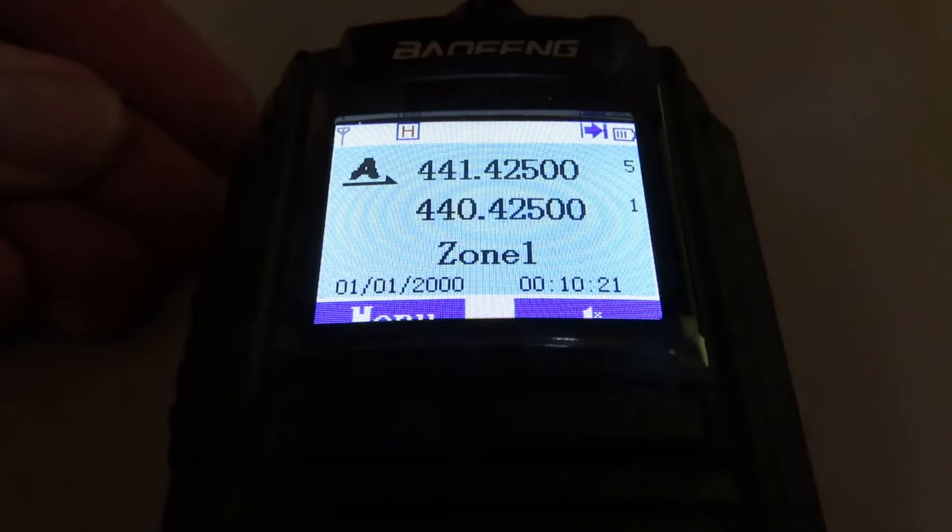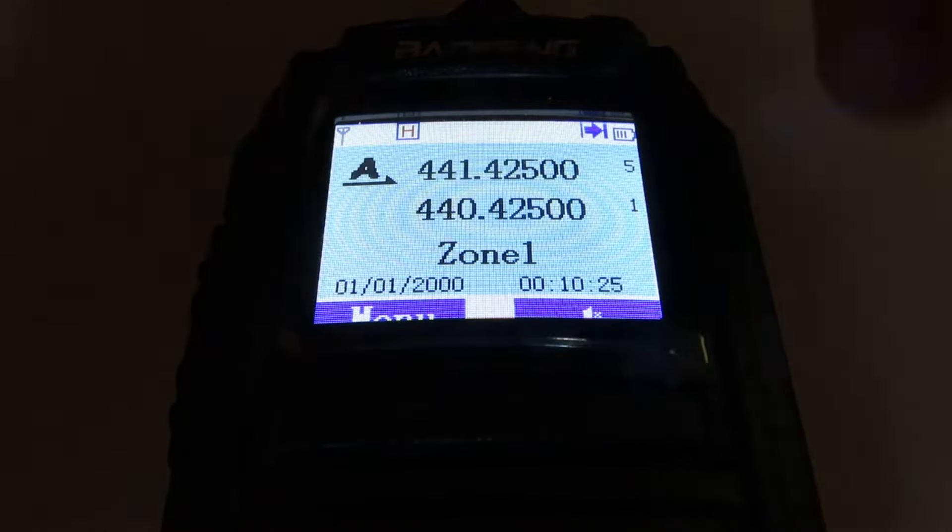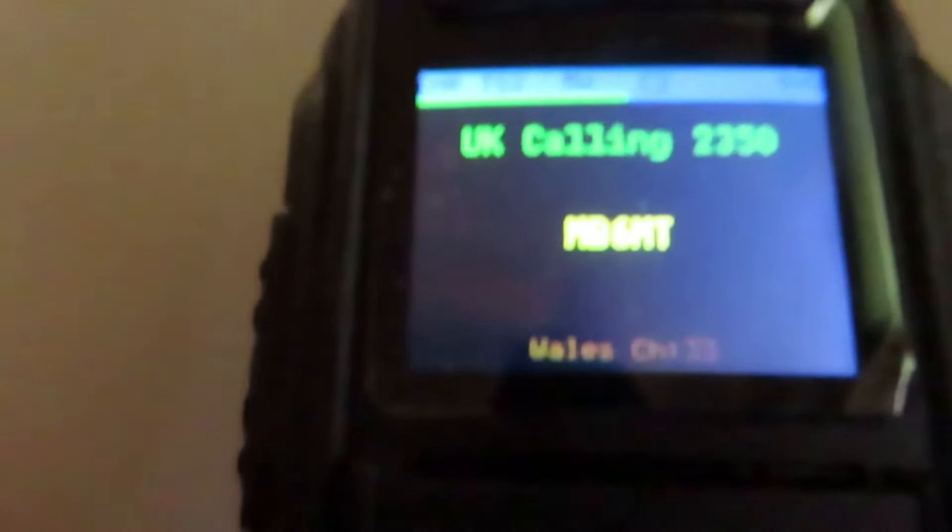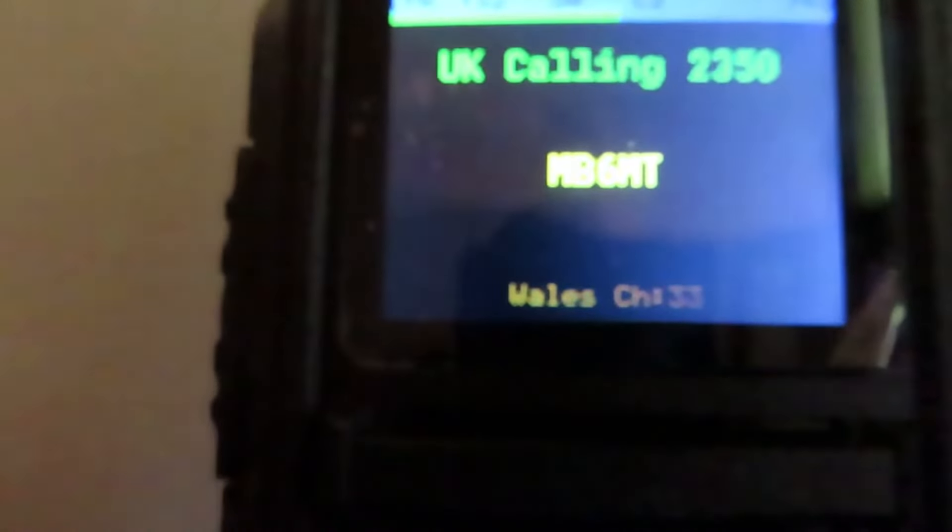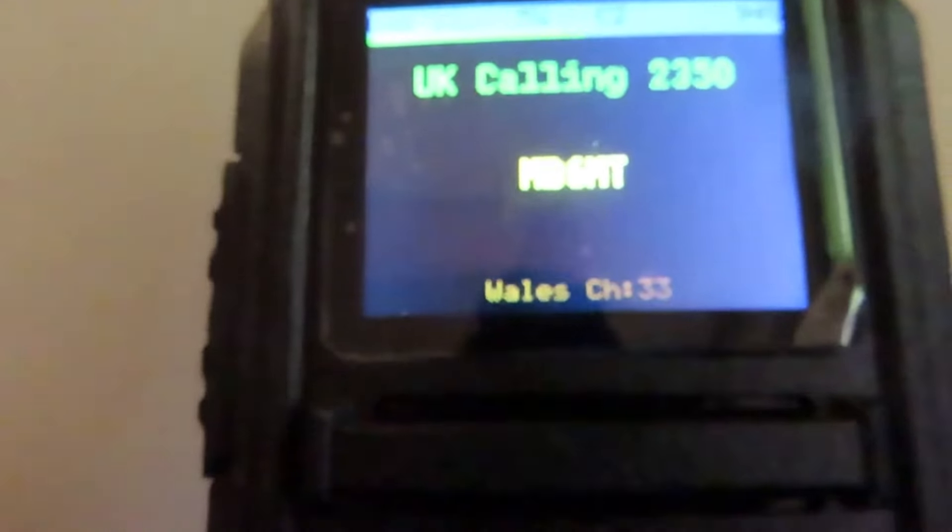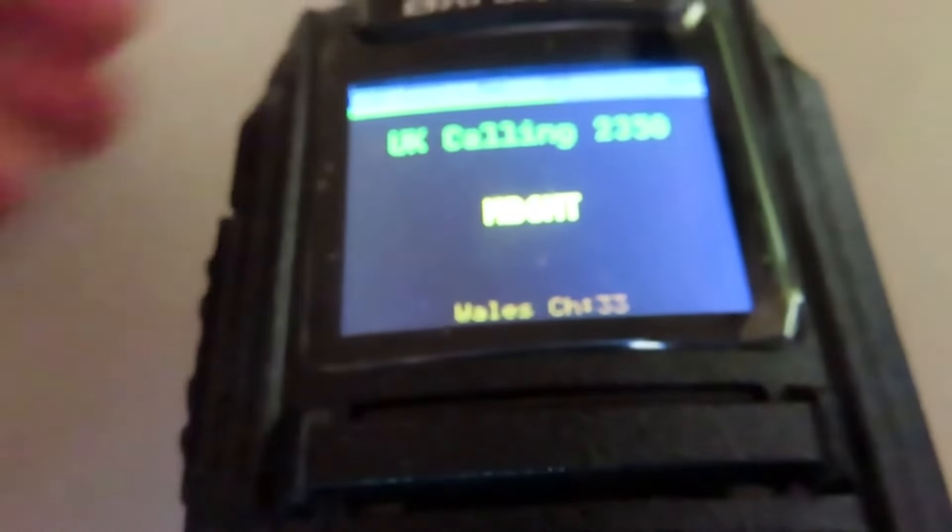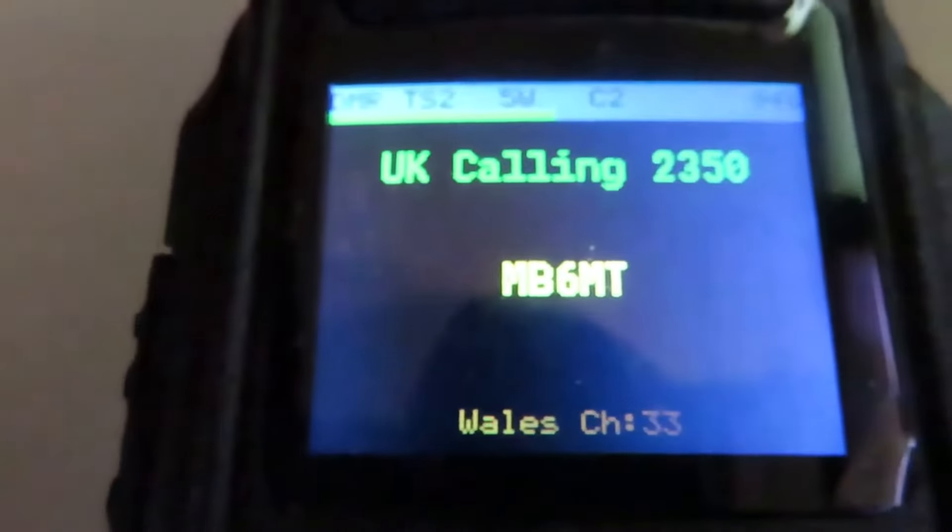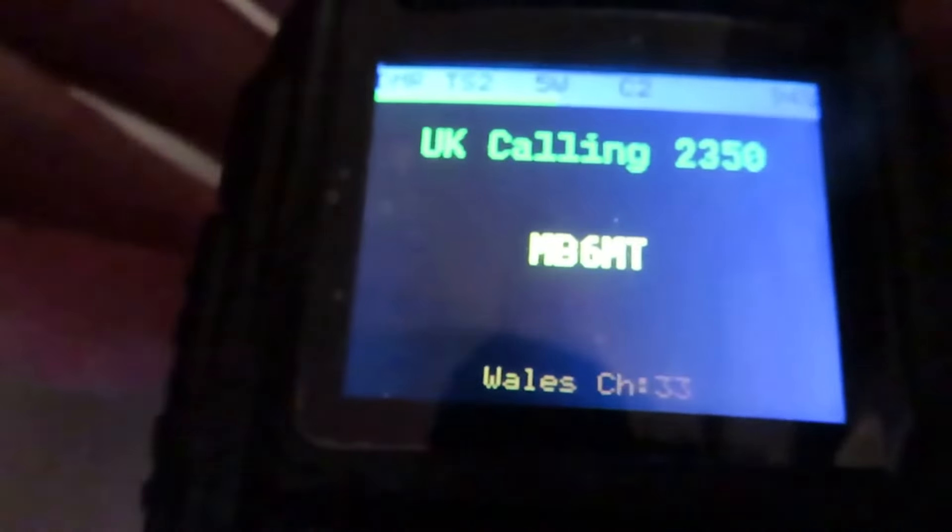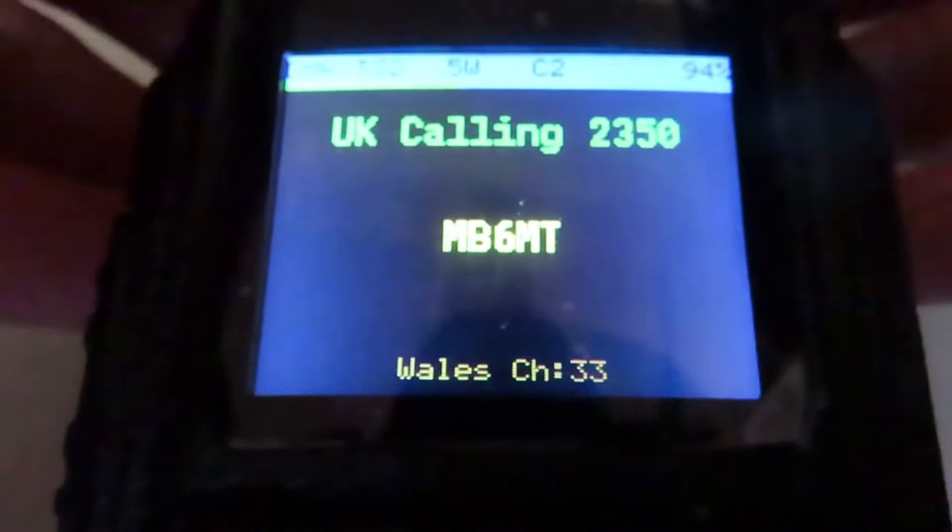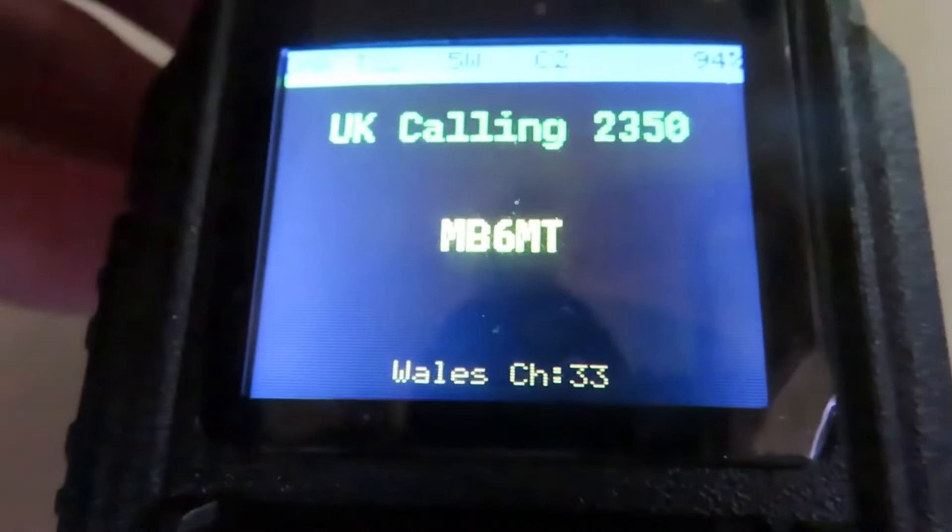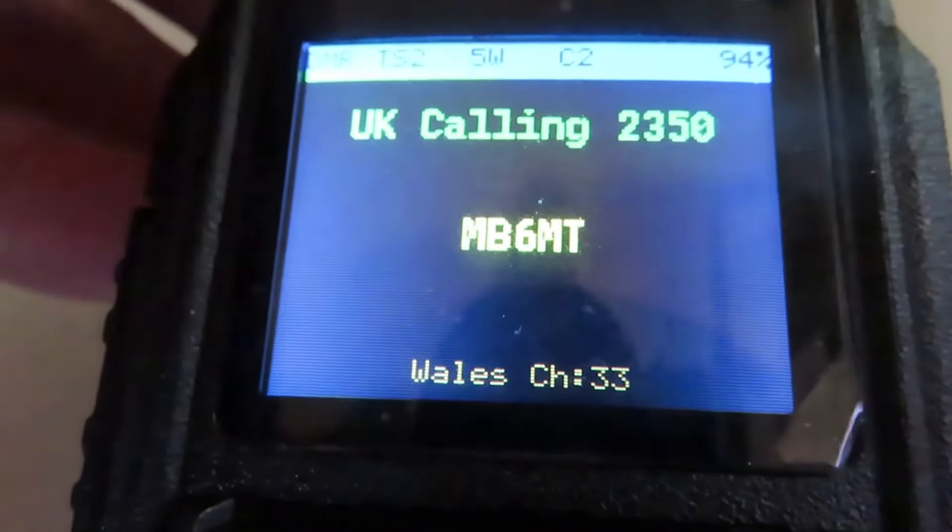In this video I'm going to show you how we can go from this on a DM-1701 to this on a DM-1701 by installing the OpenGD77 firmware. It will make the radio a lot easier to use, makes the screen a lot more attractive to see, and makes the radio a lot easier to program too.